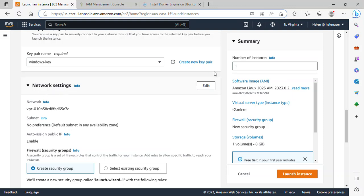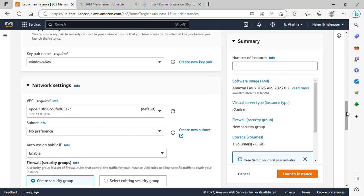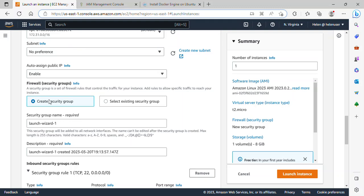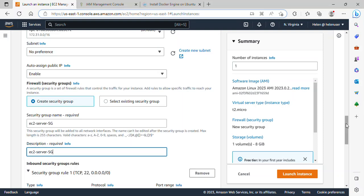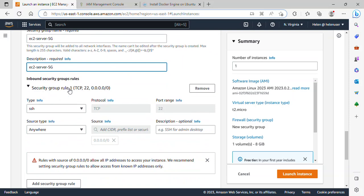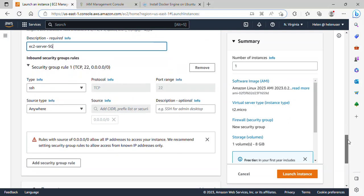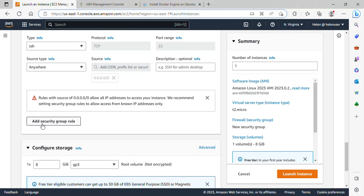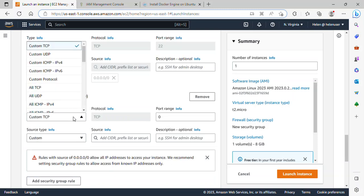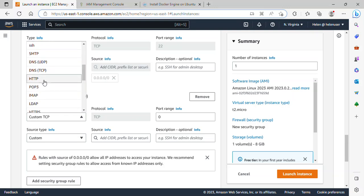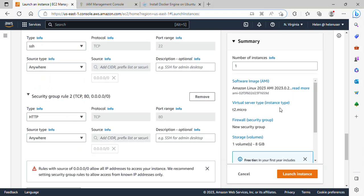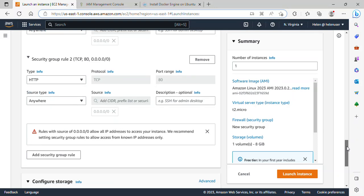Scrolling down under Network Settings, I will click on Edit. I'll leave everything as default. Under Security Group, I'll be creating a new security group named 'EC2 Server SG' and use the same name as the description. Scrolling down, the SSH rule is already there by default, which is fine. I'll click on 'Add a Security Group Rule' and select HTTP. The source type should be Anywhere. This is all I need for the EC2 server configuration.